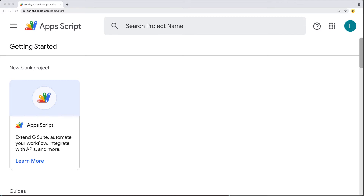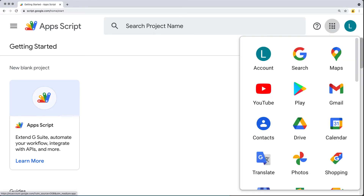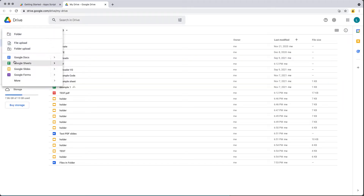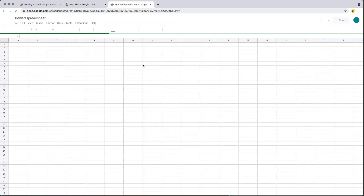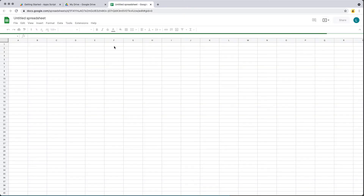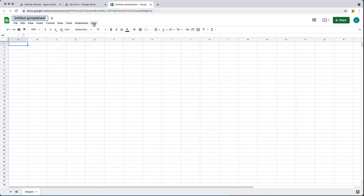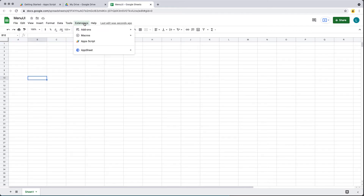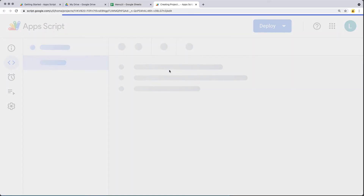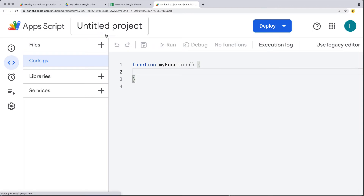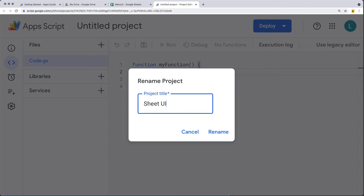We're going to be showing you how you can add to the menu UI of a sheet. Going into our Google Drive, we'll create a brand new spreadsheet. We're going to be using this because it's going to be a bound script to the spreadsheet UI, and we're going to be adding another tab just next to the Help tab within the spreadsheet menu. Give it a name, then under Tools > Extensions, go to Apps Script. This will open up the script editor, and we're going to update the project name to 'Sheet UI'.